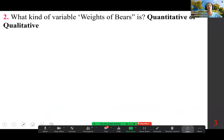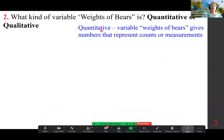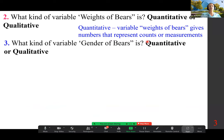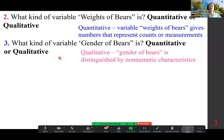What kind of variable is 'weights of bears' — quantitative or qualitative? It is a quantitative variable. Weights of bears give numbers that represent counts or measurements. What kind of variable is 'gender of bears'? It is qualitative. Gender of bears is distinguished by non-numeric characteristics.